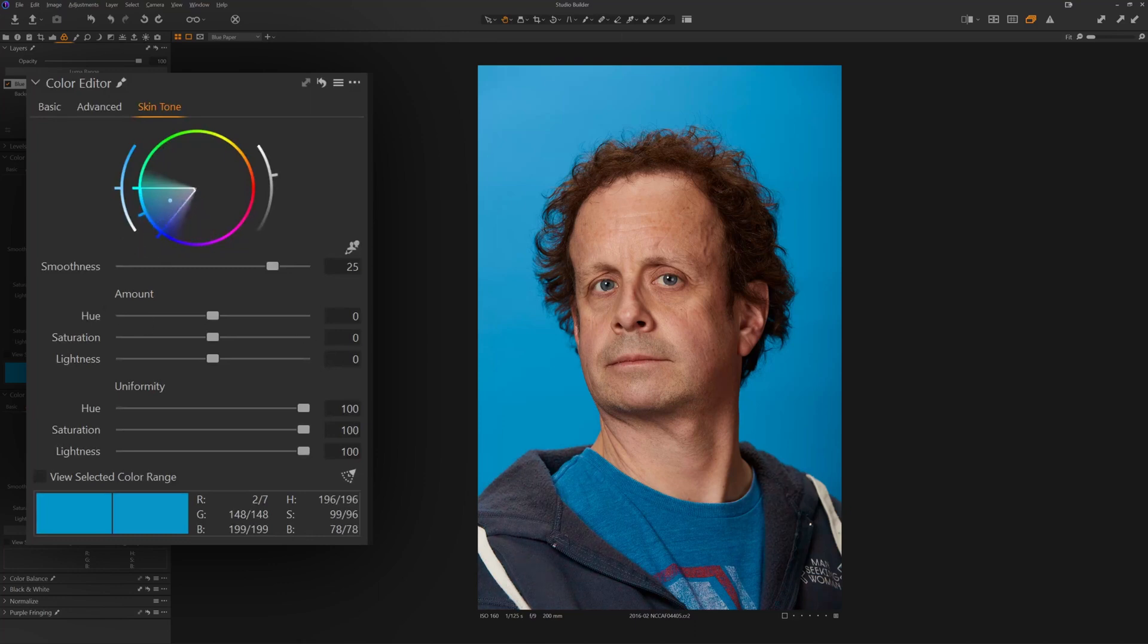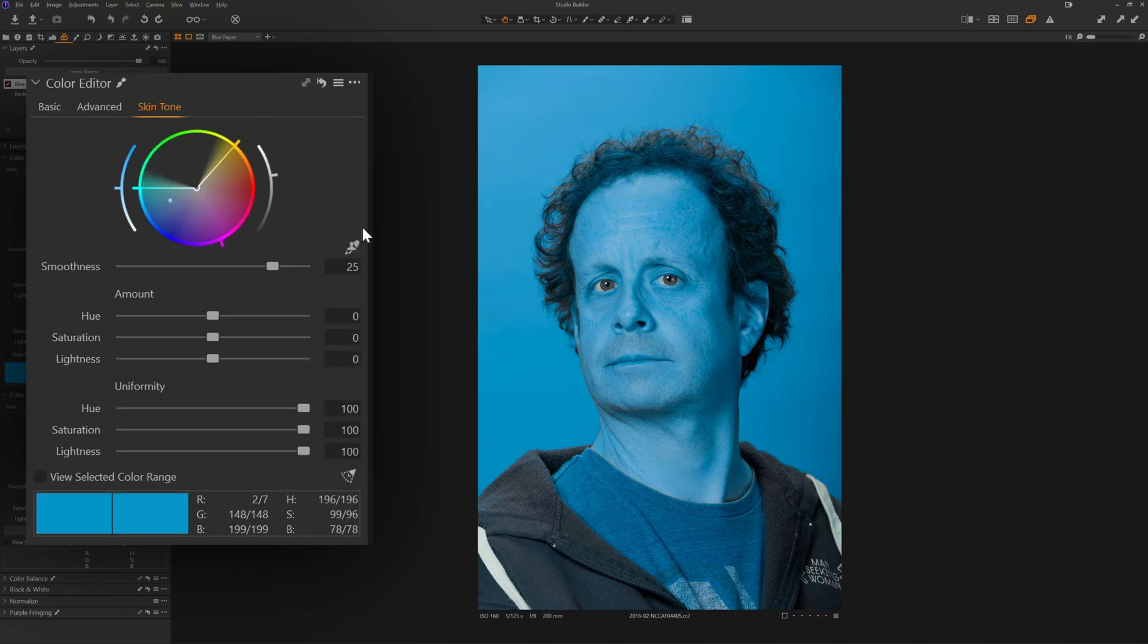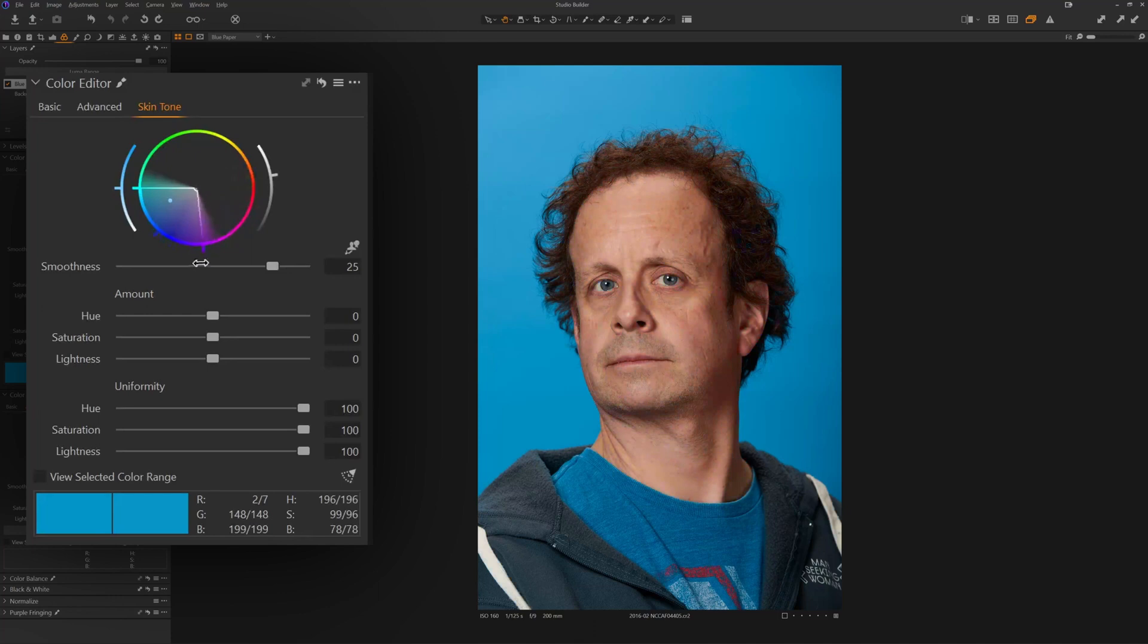So you want to be careful with this tool because if I were to bring this out to include the hoodie, then what I could also start doing is bringing this too far and then it starts to affect his whole face and all of his skin. It's a pretty powerful tool and you want to work in subtlety.